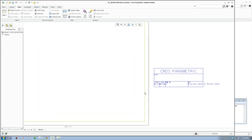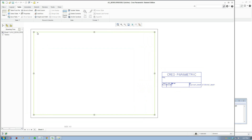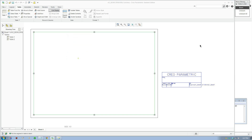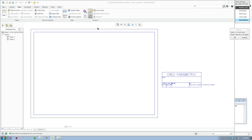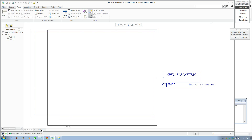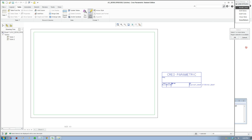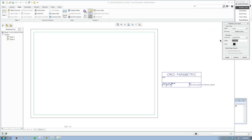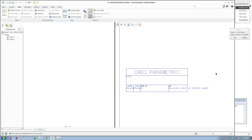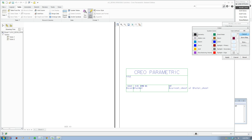Now we need to change the colors of the lines. Select the table, then unselect everything and click Line Style. Draw a box around the table and click OK. Change the color to black and give it a width of 1, then click Apply. Similarly, select the title block lines, change to black, and give it a thickness of 1.5 — or try 1.